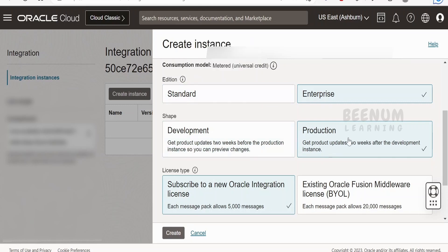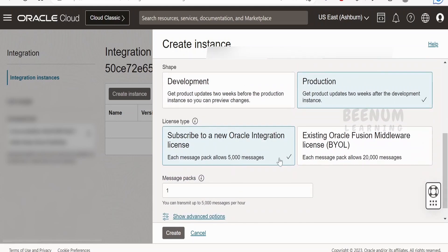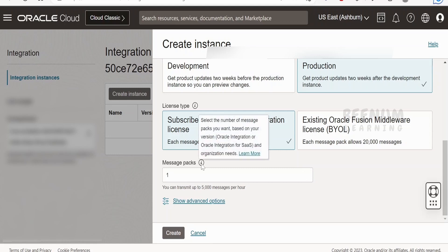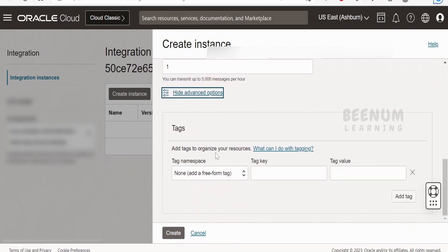Coming to the shape, we can go for Development, which will get updates two weeks before the production instance. For the license type, if you have your own license from previously purchased middleware products you can use that, or you can select Subscribe to a New Oracle Integration License. With this new license, you can subscribe to a message pack allowing 5,000 messages. You can increase message packs if needed. If you click on Show Advanced Options, you can associate the instance with tags for billing or insights in your OCI. I will leave this default and click on Create.